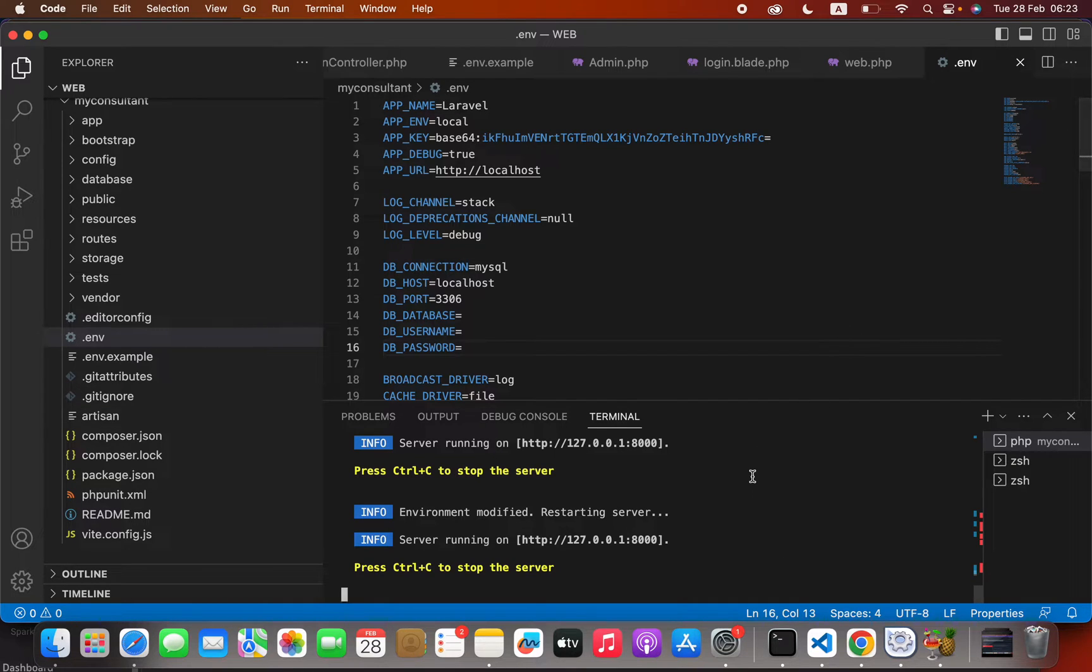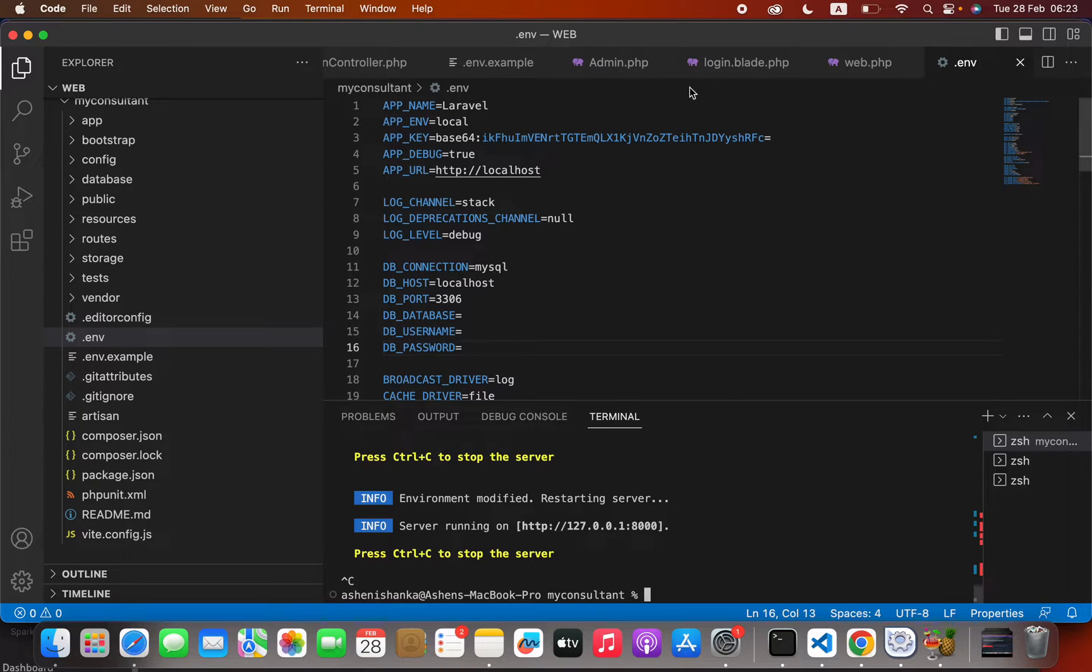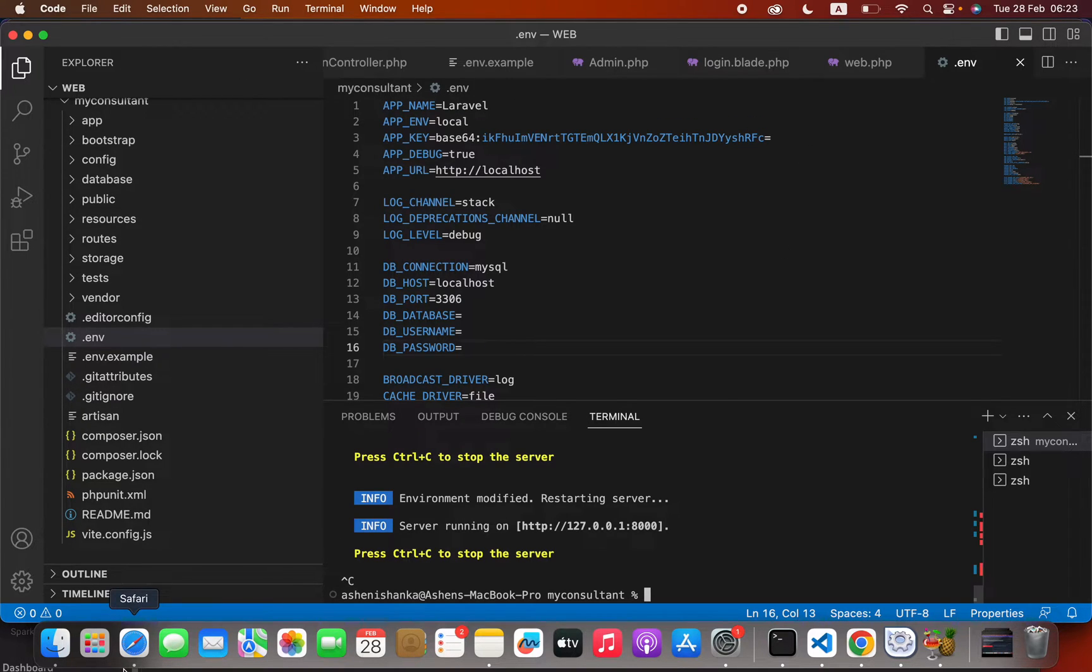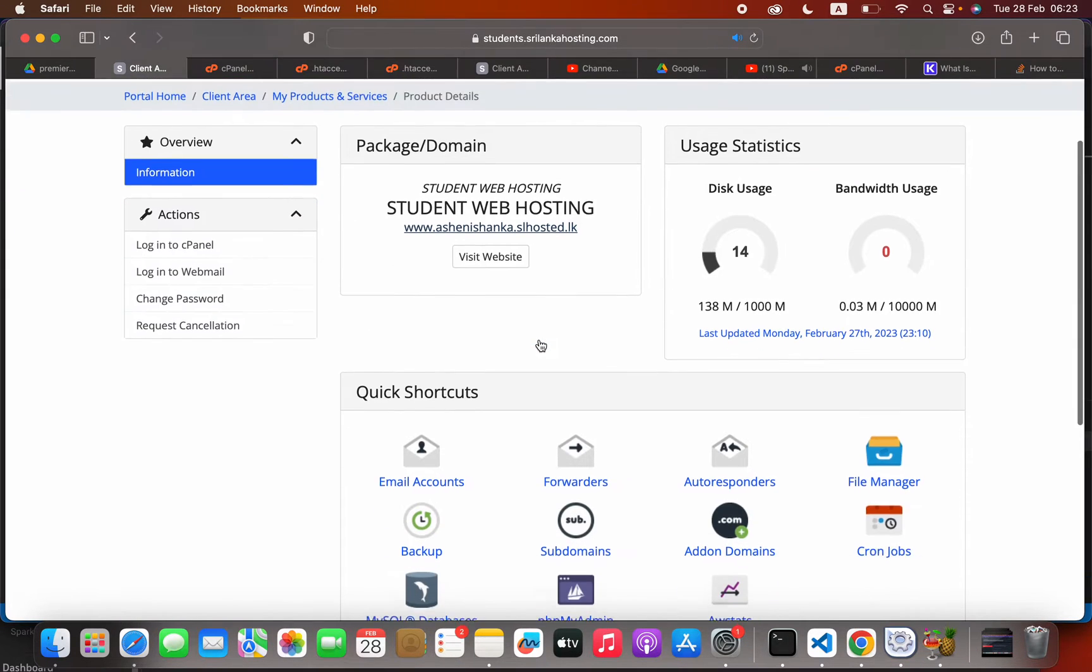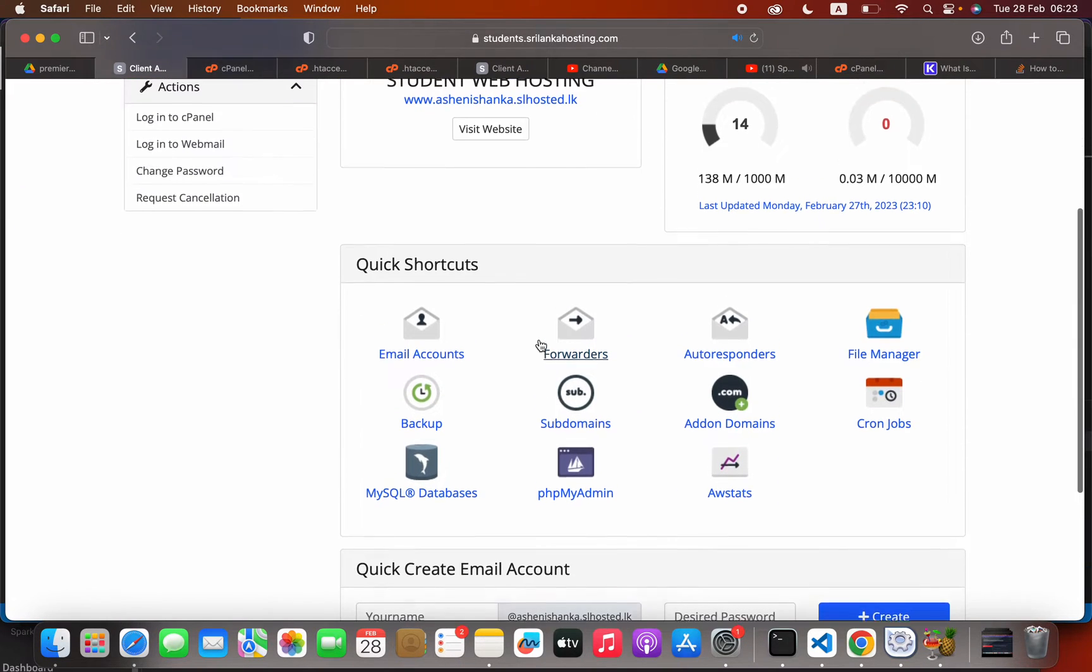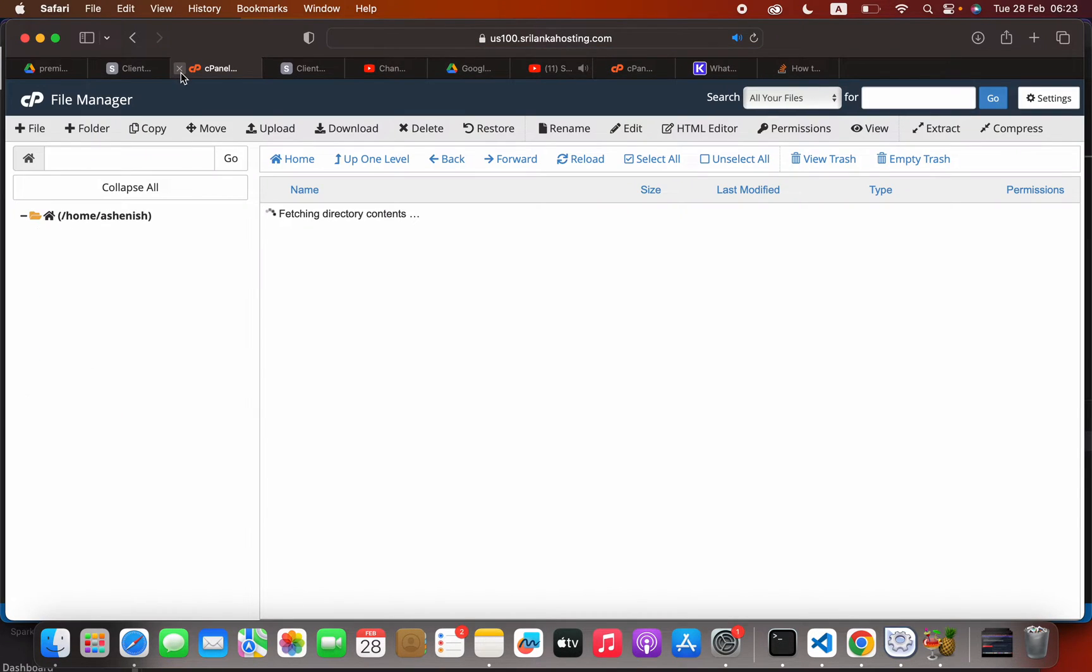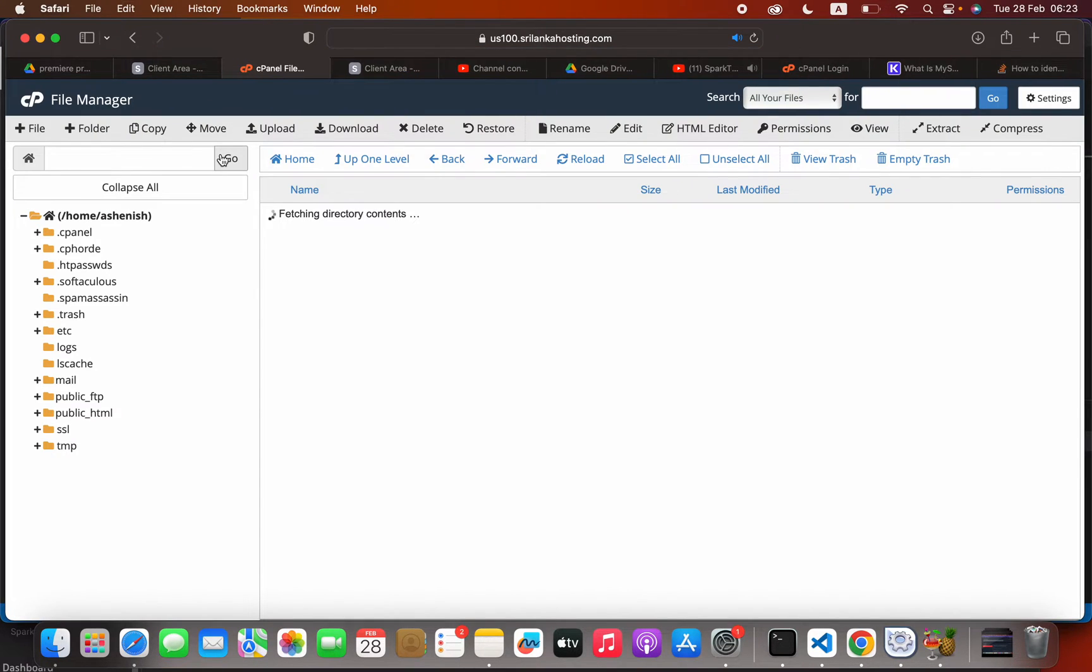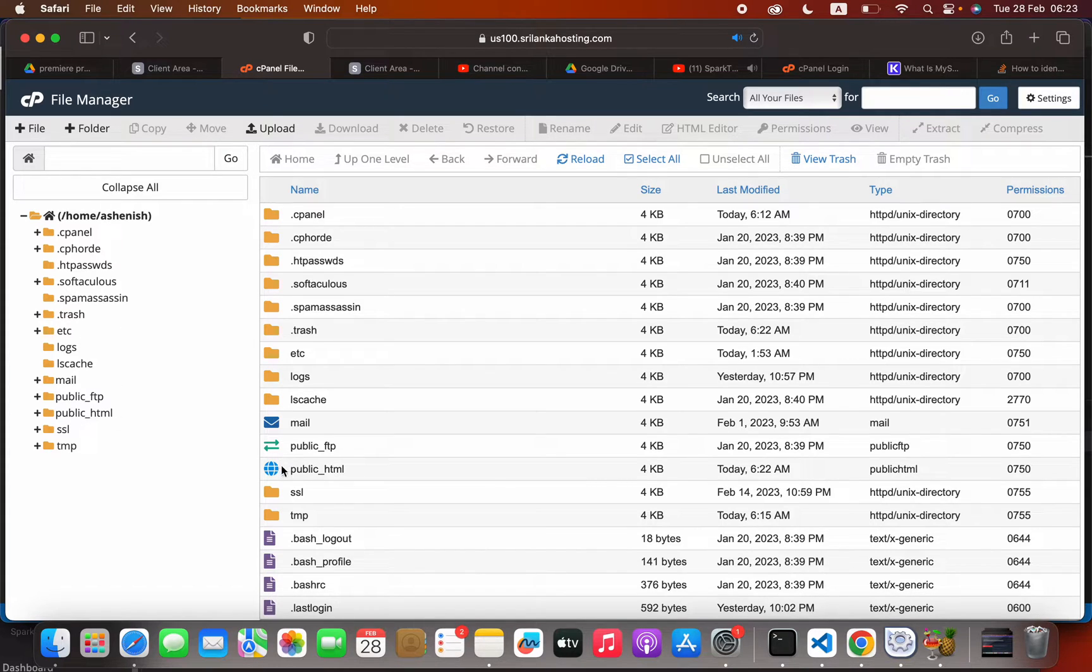Hello everyone, in this video we are going to see how we can host our Laravel website in cPanel shared hosting. Now here is my hosting. I will open the file manager. You can refer to your service provider documentation on how to open the file manager, and you will see a folder called public_html.